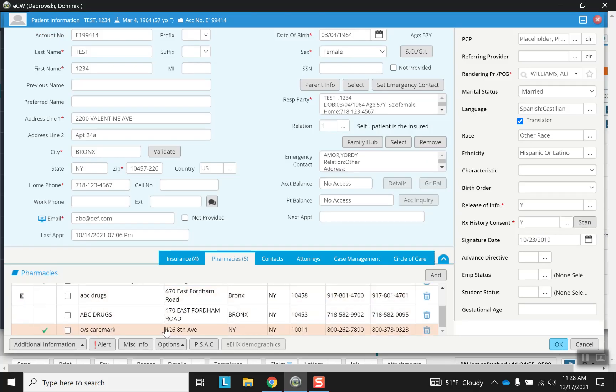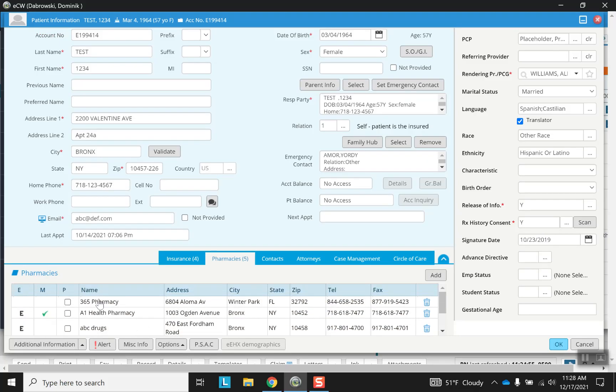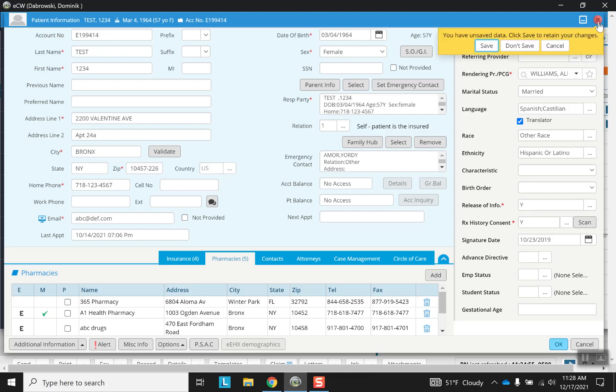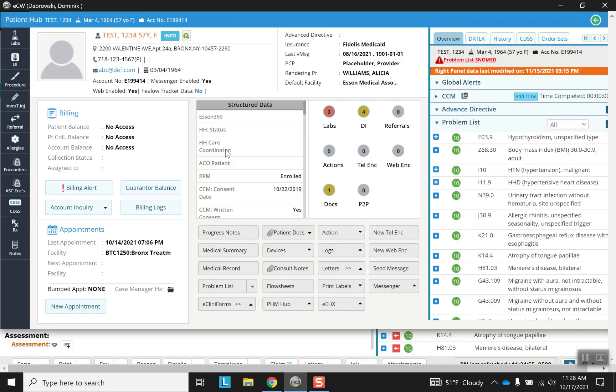And now here we have one down here. OK, so we went over the info tab after we went over our, see, I have to save it. So we went over our info tab after we went over our patient hub.